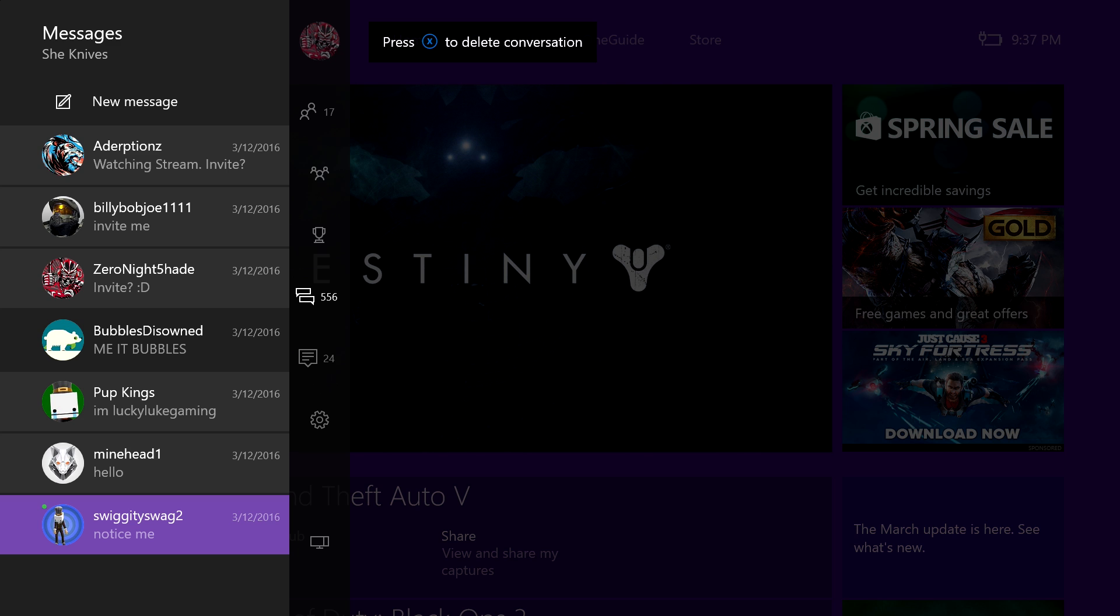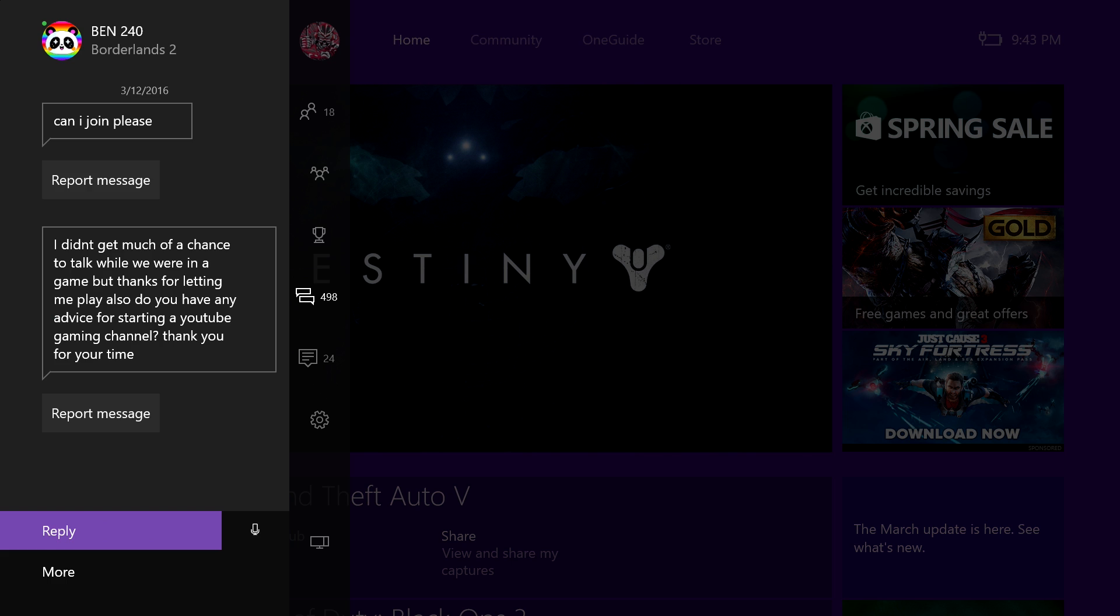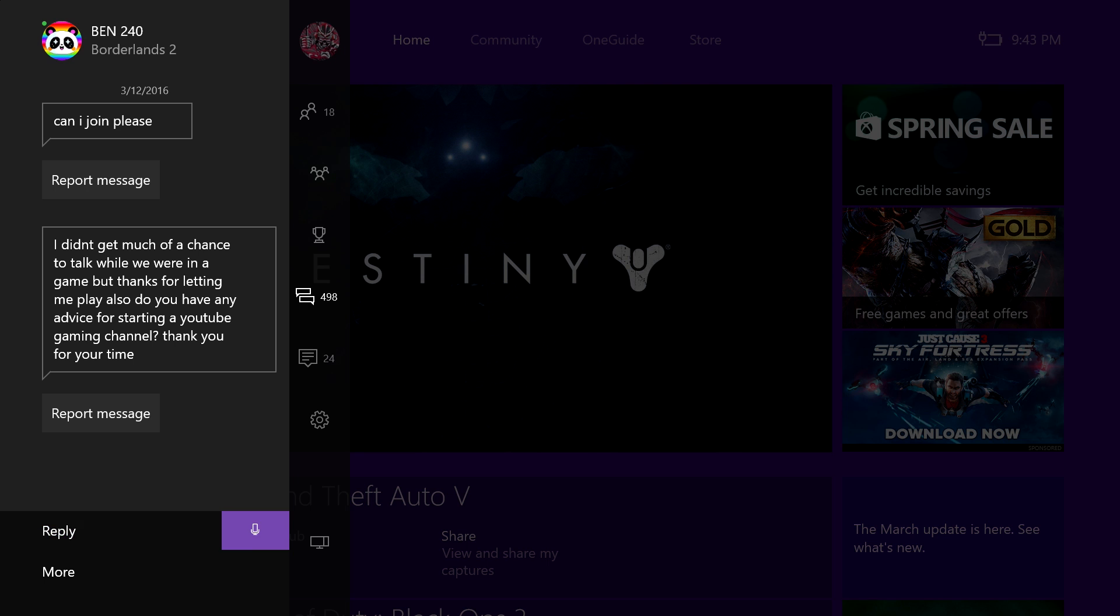I didn't get a chance to talk while we were in game, but thanks for letting me play. Also, do you have any advice for starting a YouTube gaming channel? Play games that you like and have fun with it. That's it.